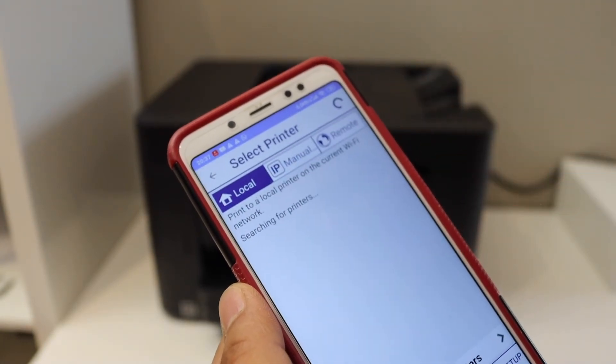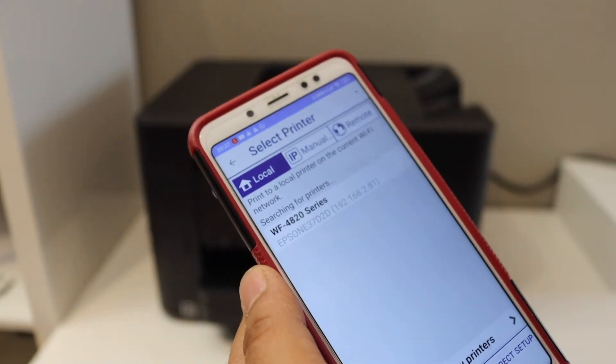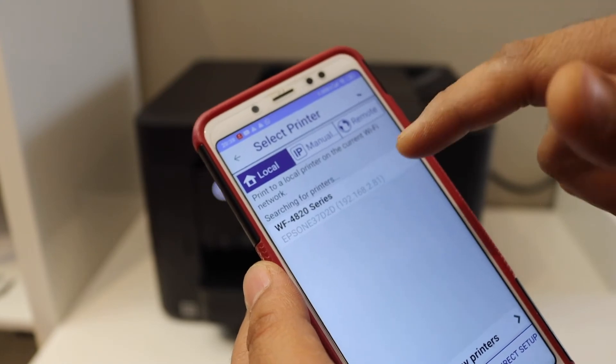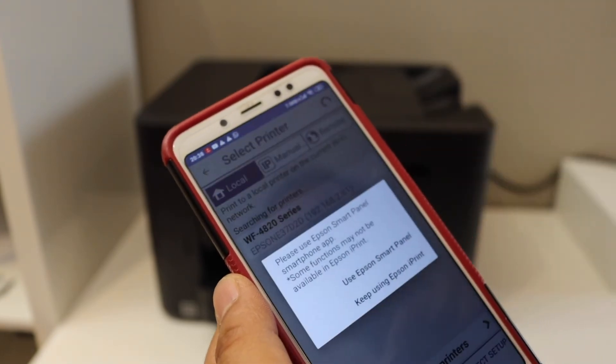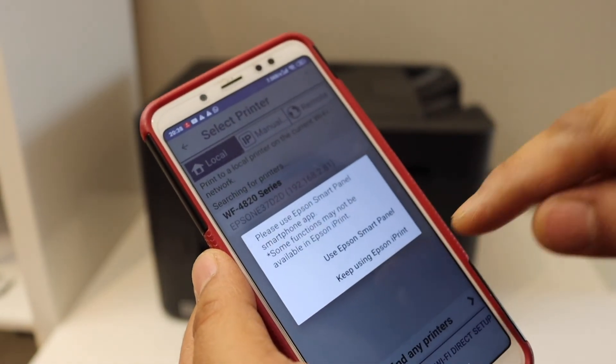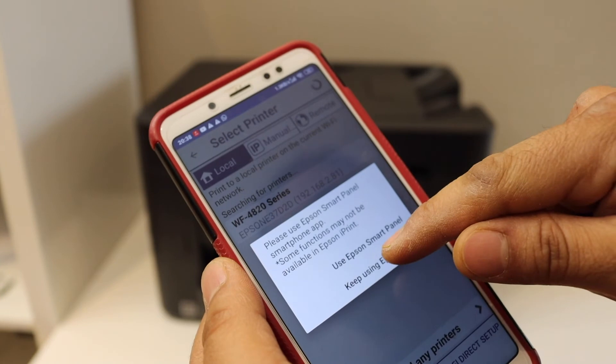Once you see 4820 series, select it and also select Keep Using Epson iPrint. Wait for the printer to add.